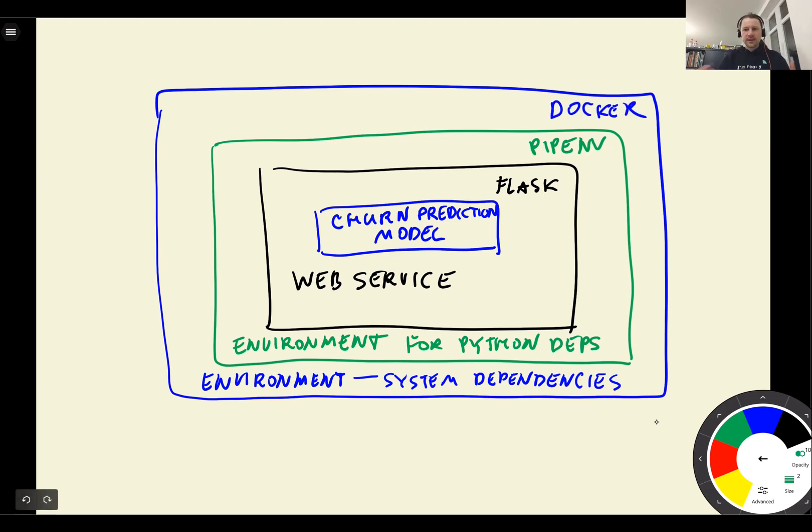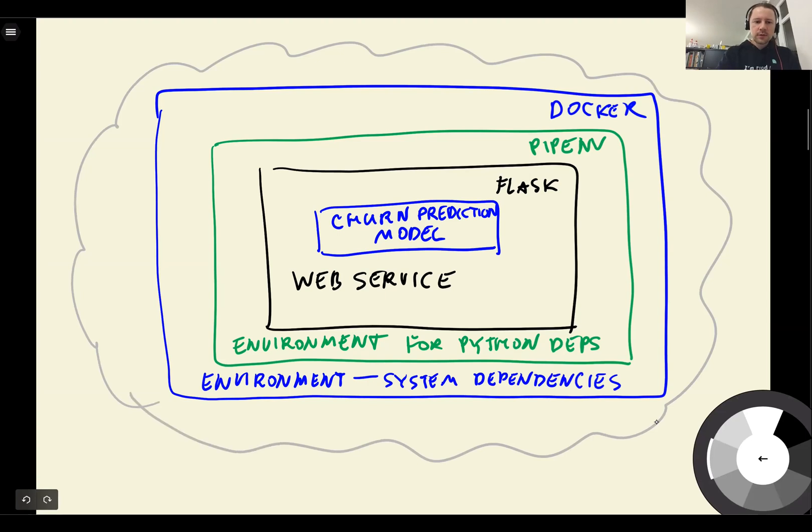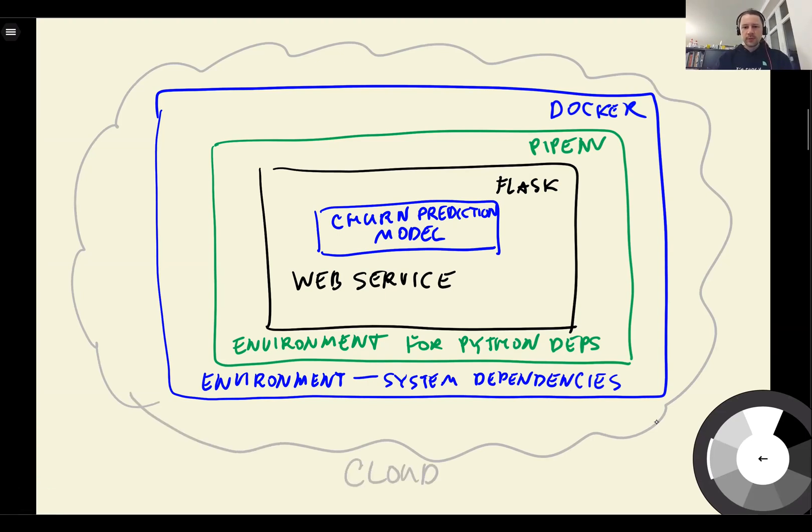And then finally, after all that, what we will do is we will deploy this in a cloud. So this is cloud. So we'll take the container and deploy it to AWS Elastic Beanstalk.